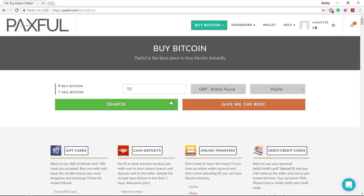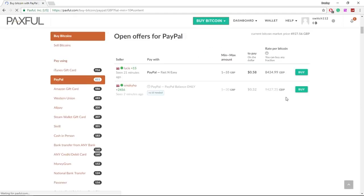Once you've done that, you can either click 'give me the best' or search. I like to search because it's going to show me everyone that's selling bitcoin for PayPal within my price range.